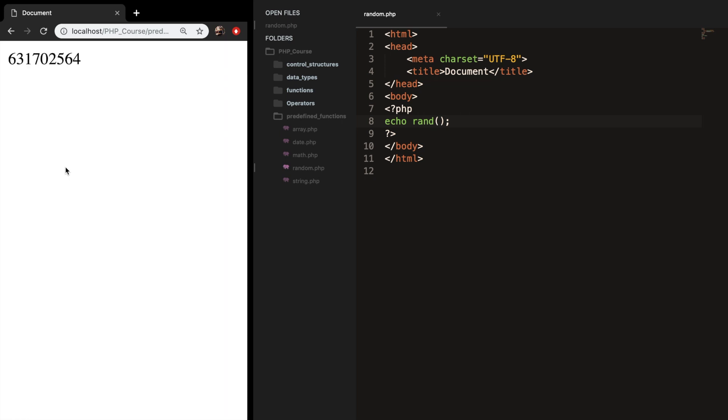Well there's a reason why the number is so long because it will generate a number between zero and the maximum number. There even is a function where you can see the maximum number.